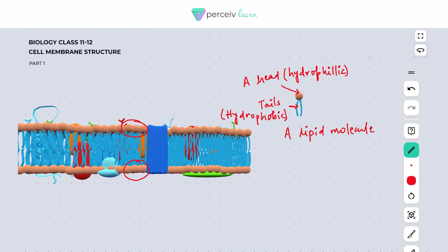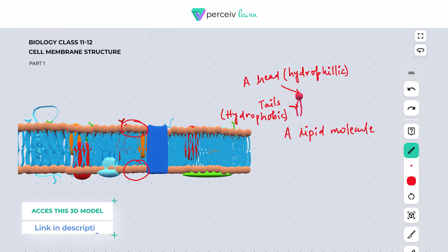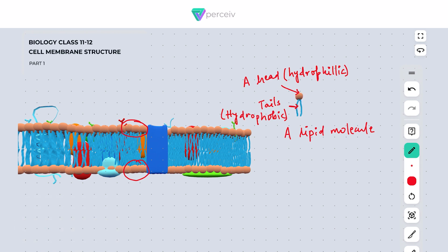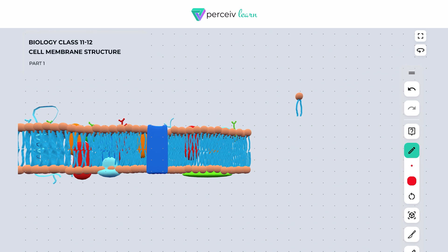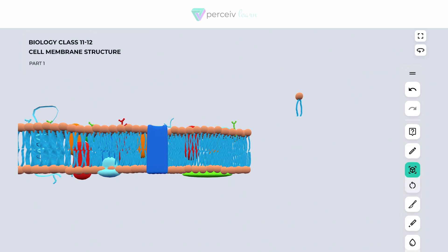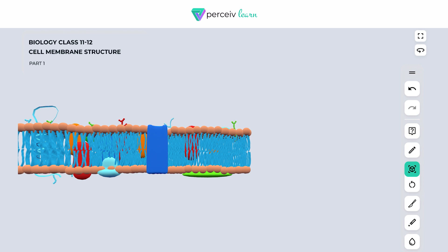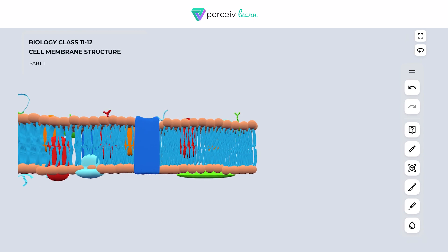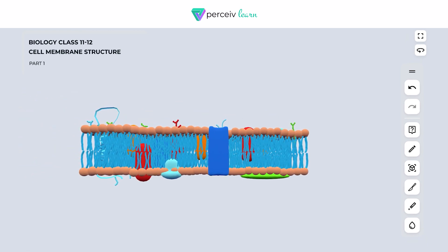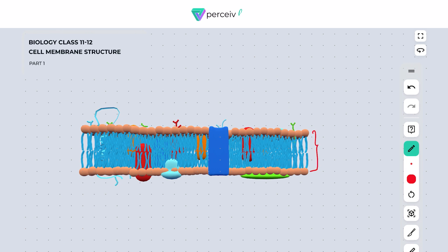This is a typical lipid molecule, and it is primarily responsible for maintaining the fluidity of the plasma membrane. Now let's get this lipid molecule back into the 3D model. You can see that this lipid molecule is usually arranged in a bilayer structure — that is why it is called a lipid bilayer.